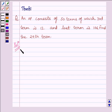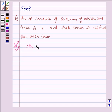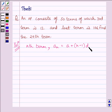We know from the question that the AP consists of total 50 terms, so the last term of the AP would be the 50th term. We also know that the Nth term, A_N, is equal to A plus N minus 1 multiplied by D, where A is the first term of the AP and D is the common difference.